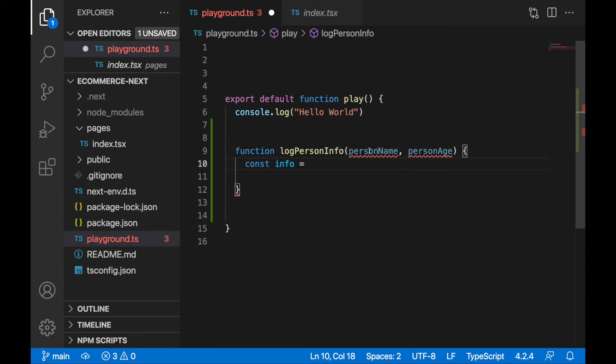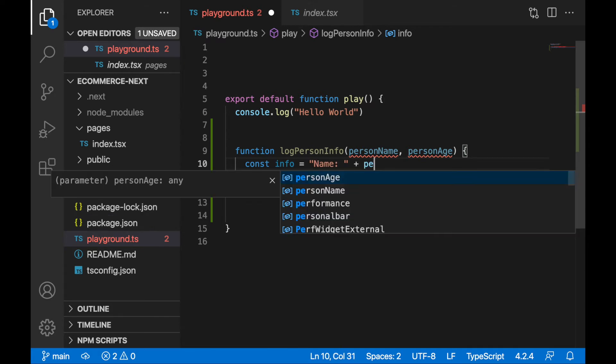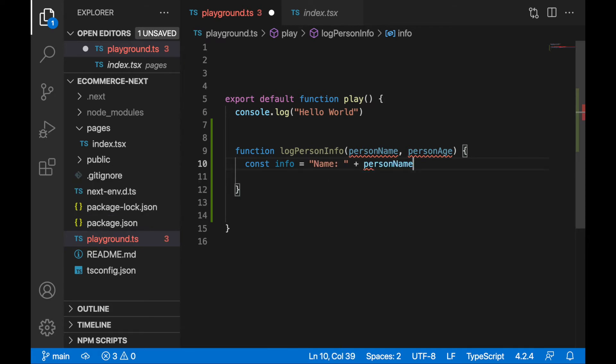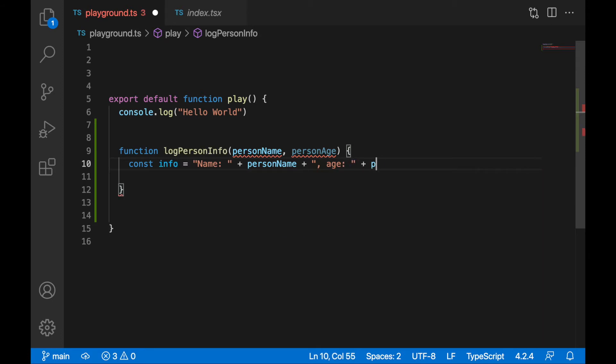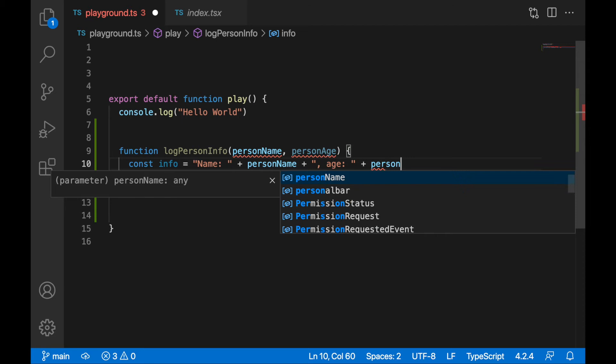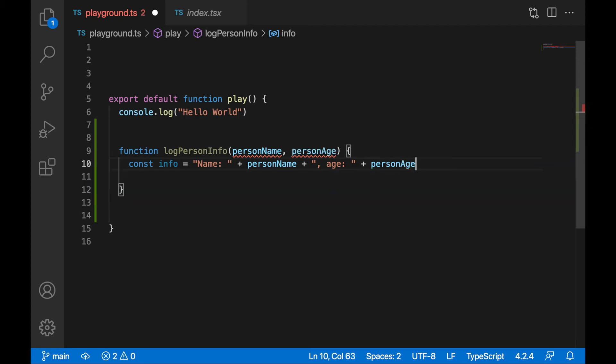Don't worry about this squiggly line, we'll be fixing it very soon. I would like to show you this on an example. So let's log out the person name. Quotation signs for a string, let's log name colon plus person name, and I'm going to keep it right there.